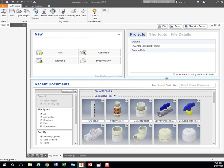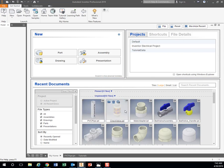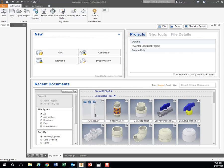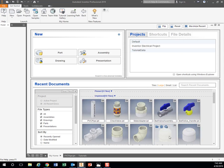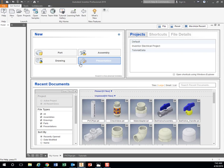This is the home screen of Inventor. If you've opened any files before, you have them down here at the bottom. These are all your files on your computer. Then up here you have some new parts, assemblies, drawings, and presentations.